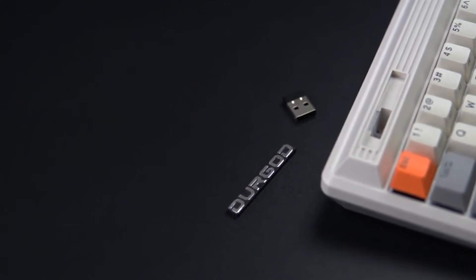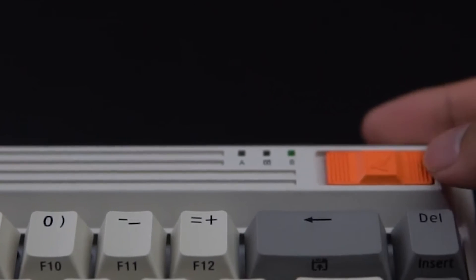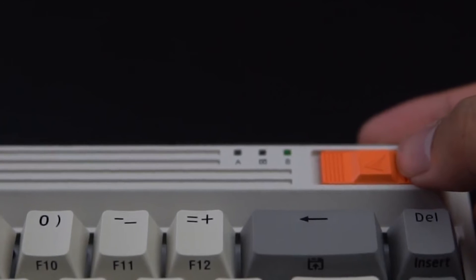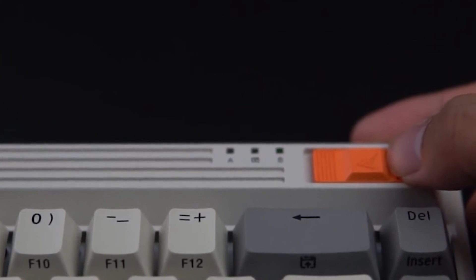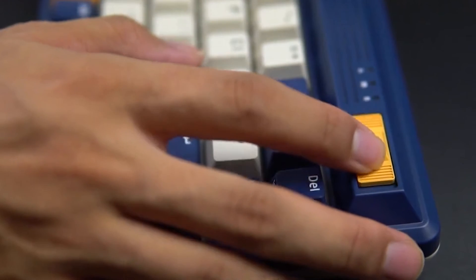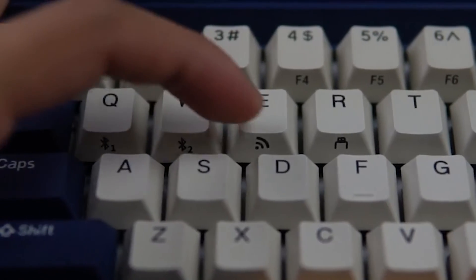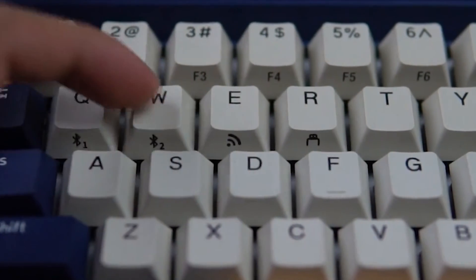The switch color of the keyboard even matches the theme. The forehead is not only wide but also high, with some concave details on the surface. In the upper left corner is a Durgod logo.